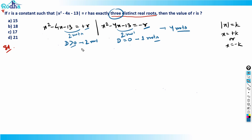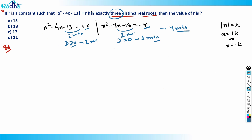Many people will try squaring both sides — don't use that approach, because it's very lengthy; you end up with a degree-4 equation. Instead, follow the technique of completing the square.